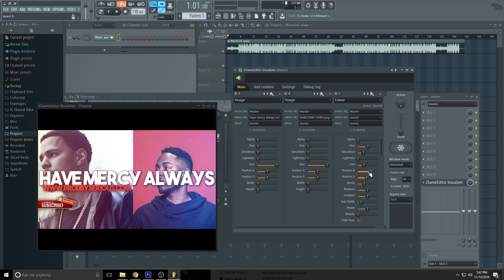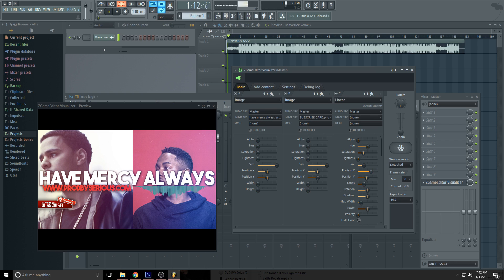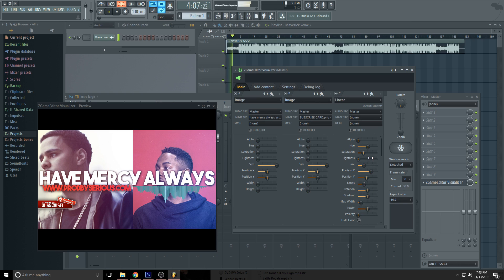You can move the position of the linear peaks with Position X and Position Y. You can change the color with Hue and Saturation.